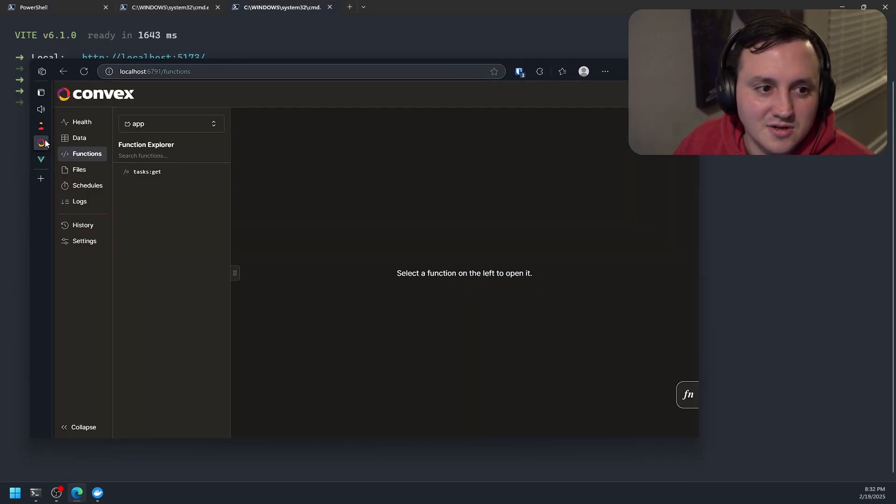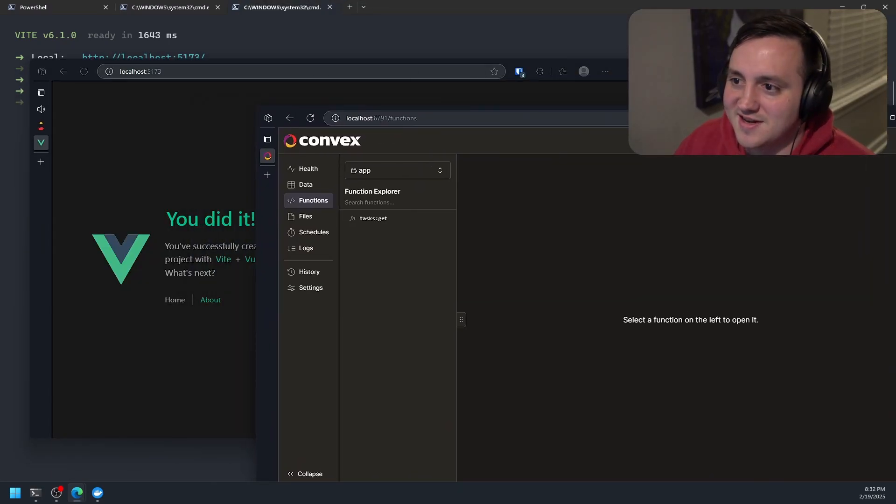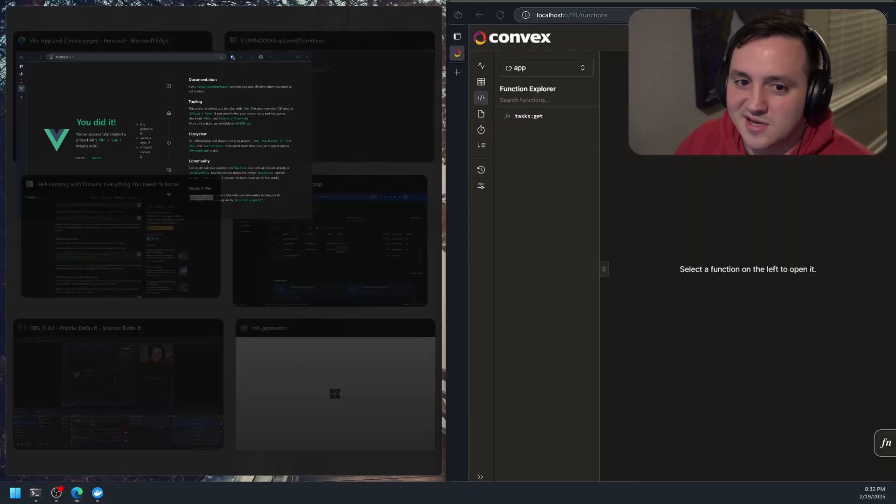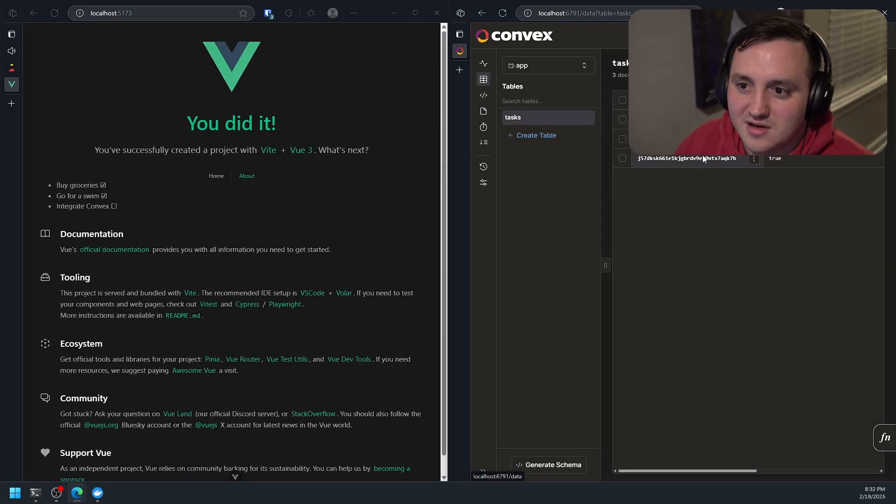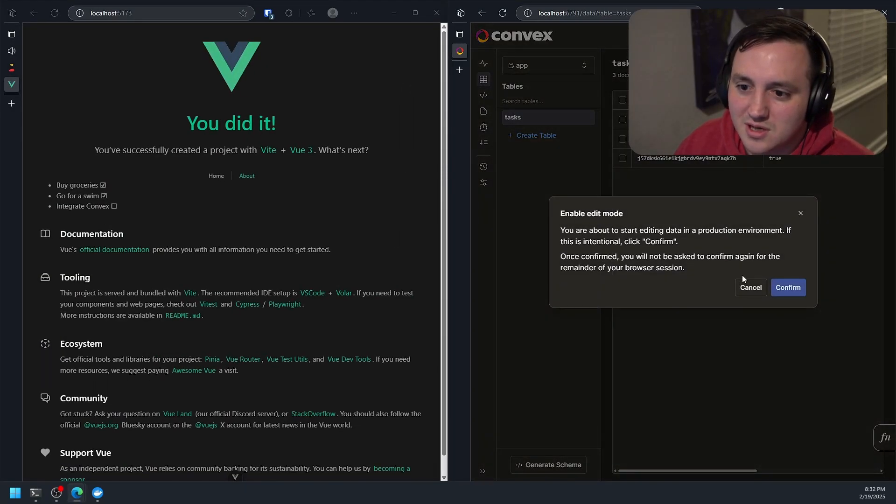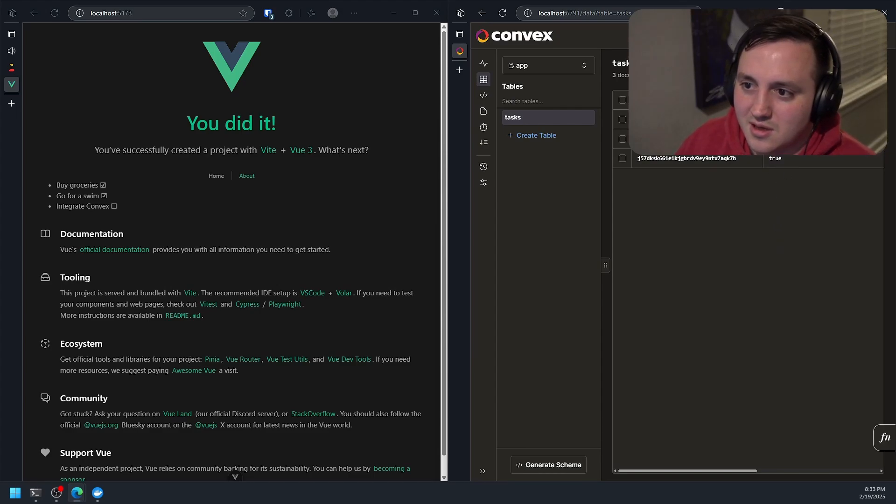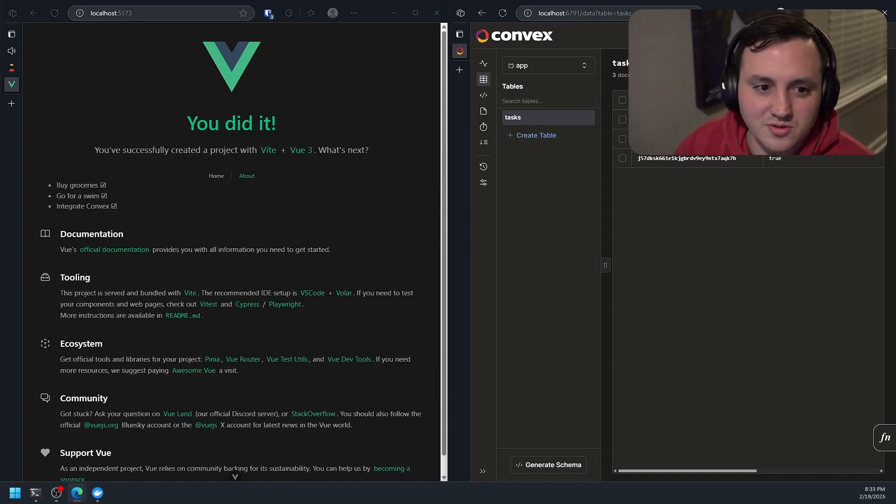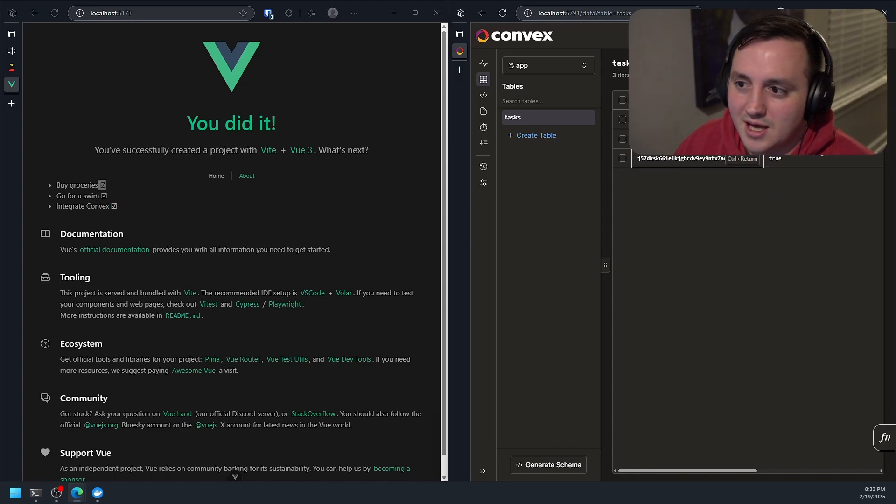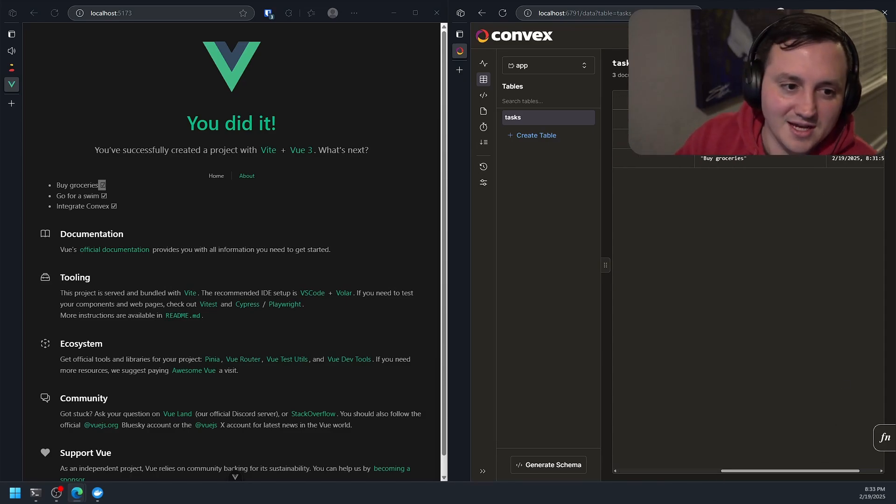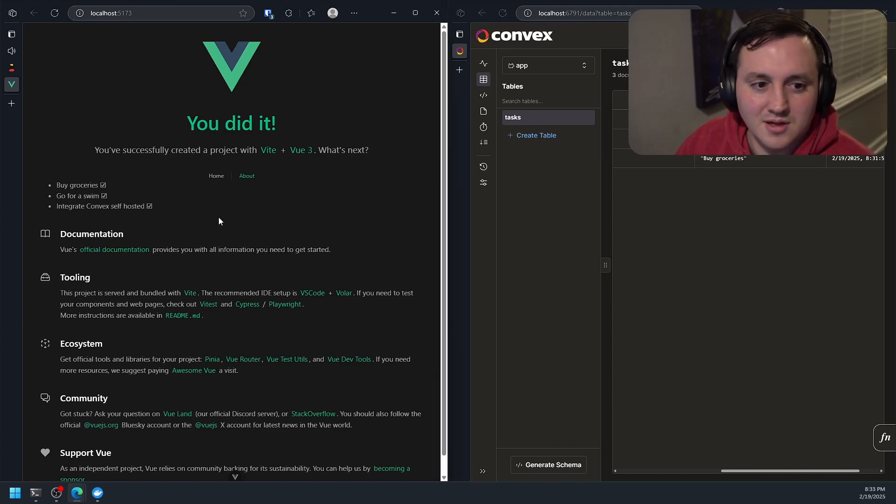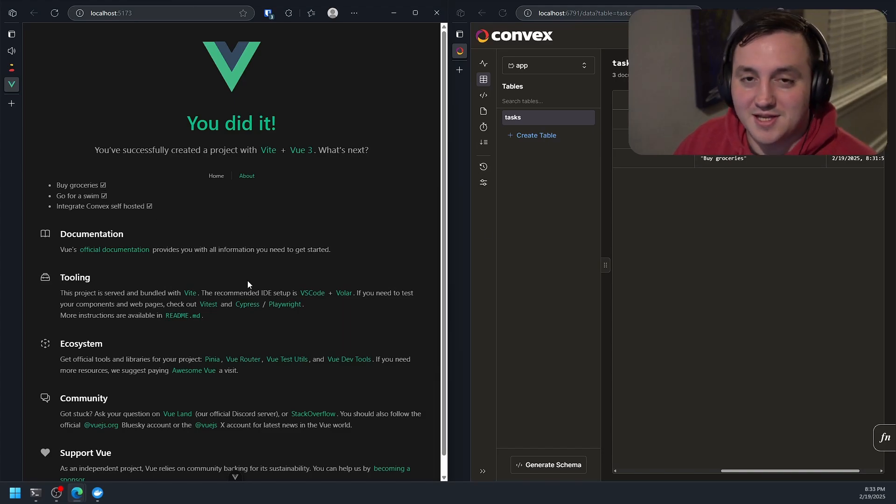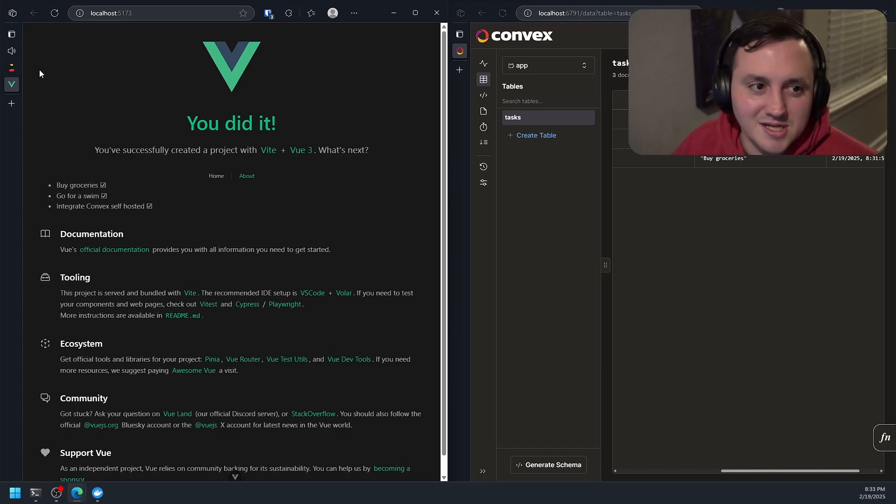So let's go ahead and show you so you know I'm not a liar here. So if we edit one of these over here, let's say let's go ahead and mark this one complete. Instead of false, let's make it true. And you can see it changed over here. Now we have buy groceries, those are completed. If I change the task description, let's say integrate convex self-hosted. You can see it update immediately. So we have all that convex functionality happening. It's all happening on a local instance.